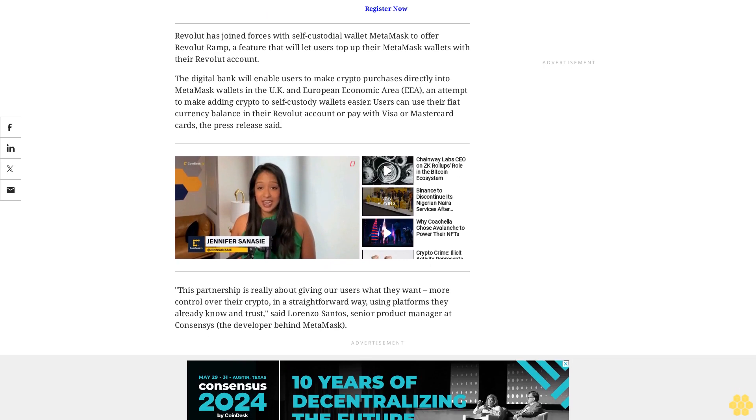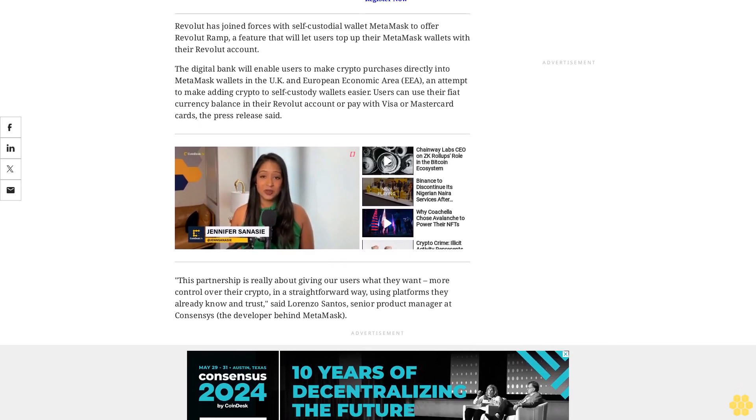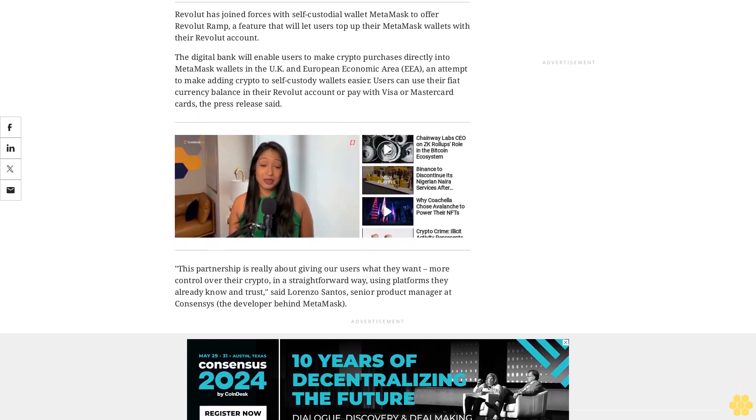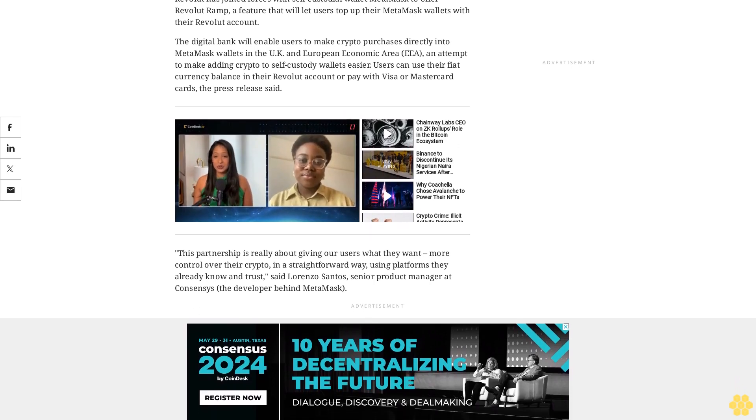Revolut said in February that it is set to introduce a cryptocurrency targeting advanced traders, according to a customer email seen by CoinDesk.